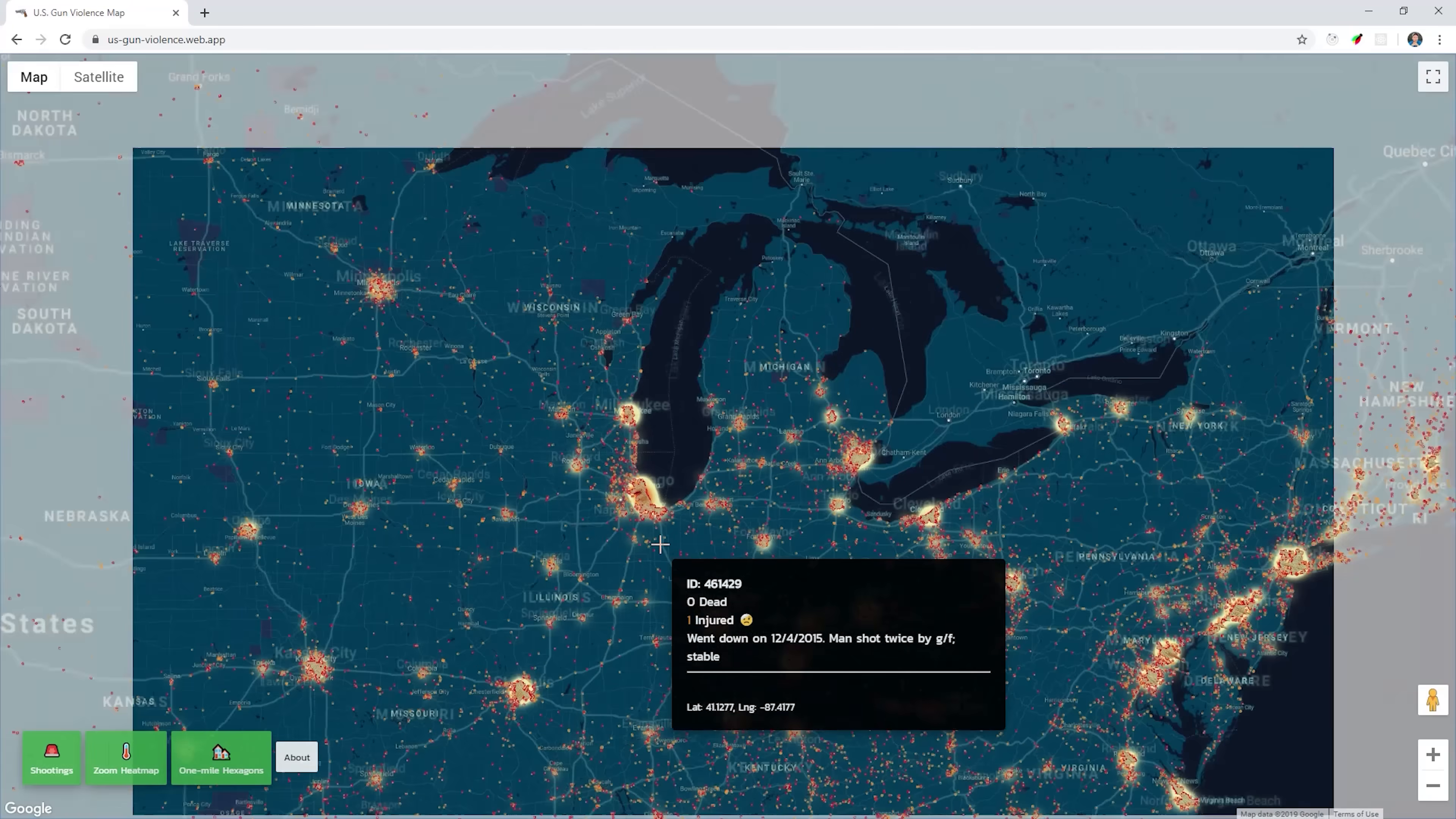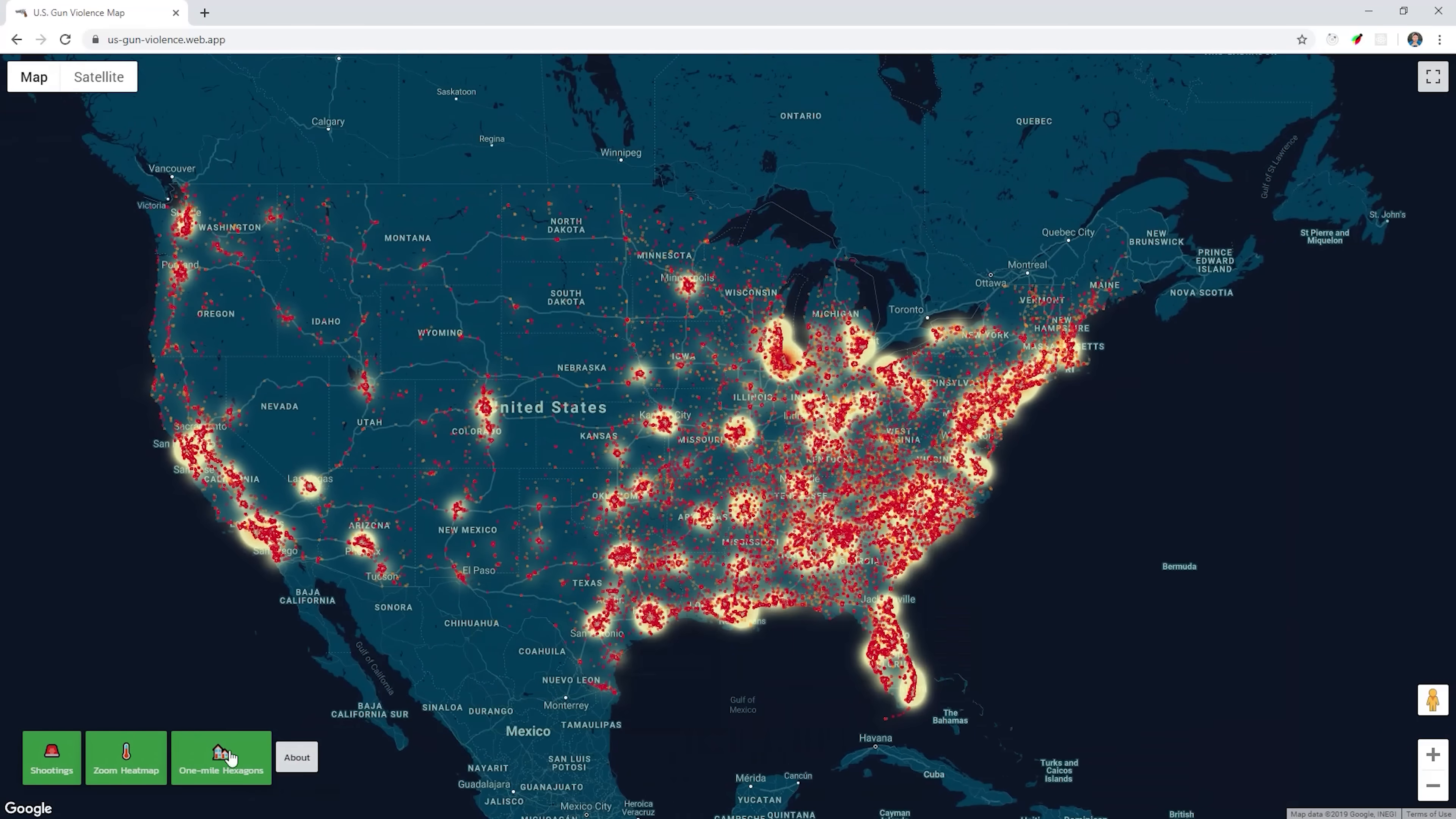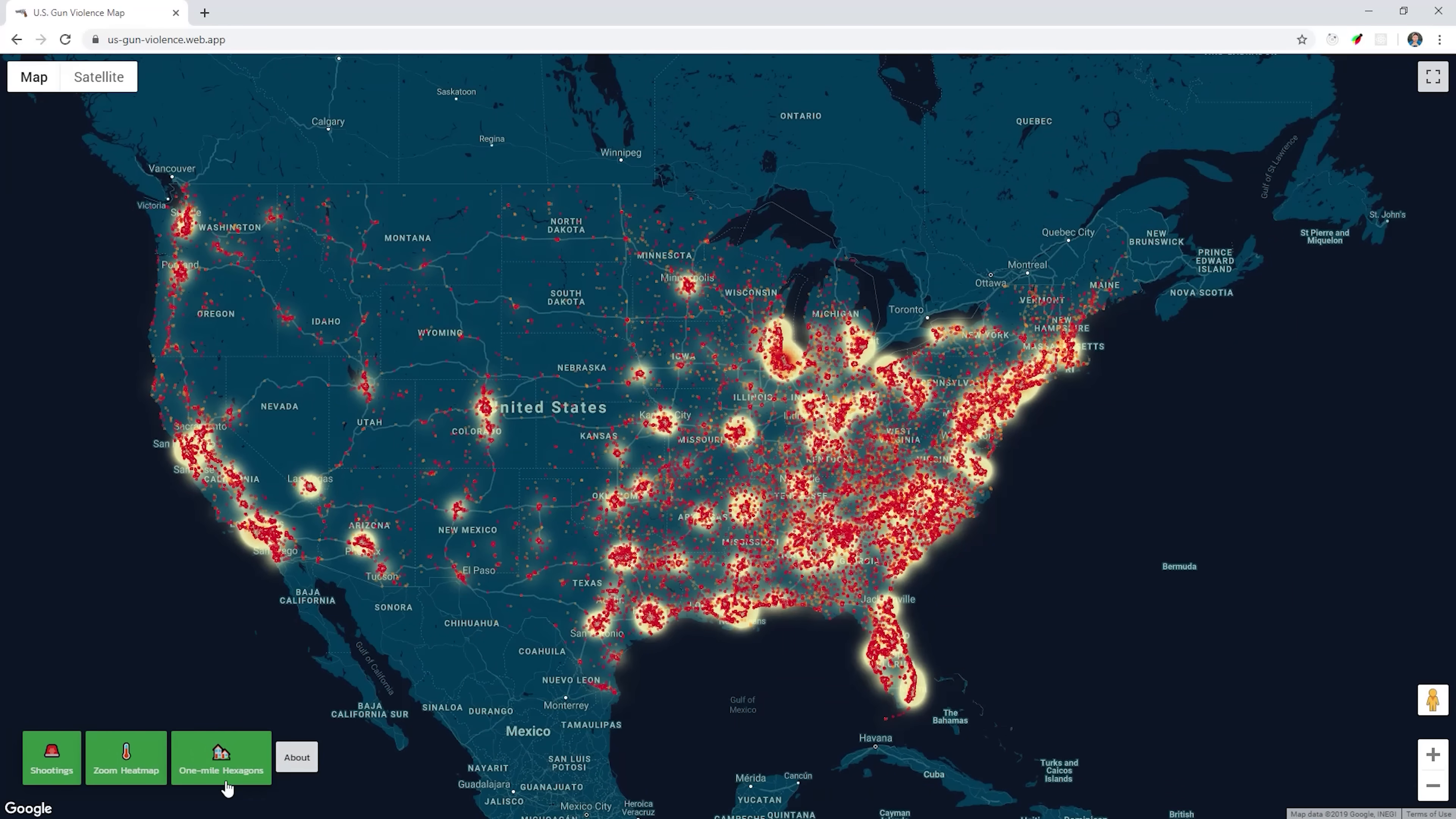We'll start by adding a scatterplot layer for every single point in the dataset. Then we'll add a tooltip to see how many people were injured or killed at a given incident. Then we'll cluster points together into a heatmap based on the map's zoom level.